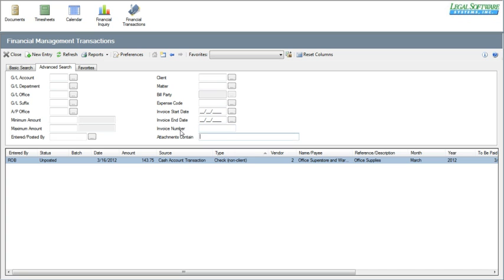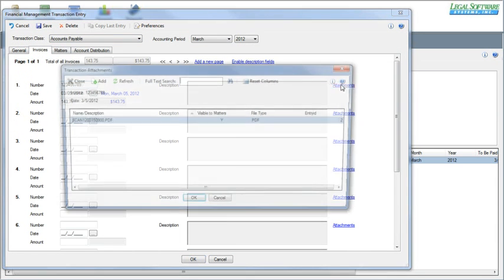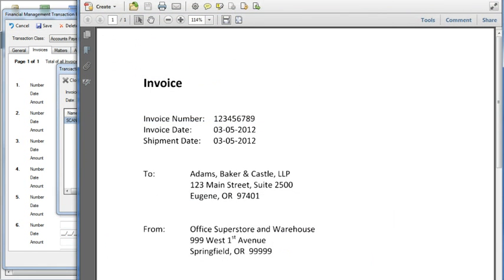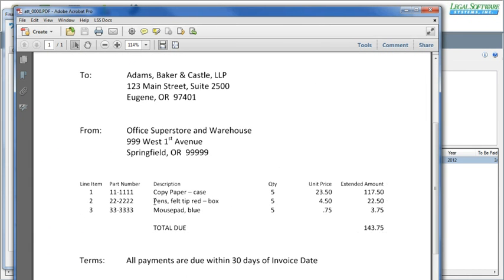You can even search for the contents of attached invoices — like PDFs that you attach to a transaction. I'll show you how to attach these invoices to transactions in a minute. I'm going to search for 'red pens,' and this one item is found. I'll open it up — if I go over to the invoices and attachments, there's something attached to this transaction. I'll double-click on it to open it, and it brings up a copy of this invoice where you can see right down here the wording 'red pens.'